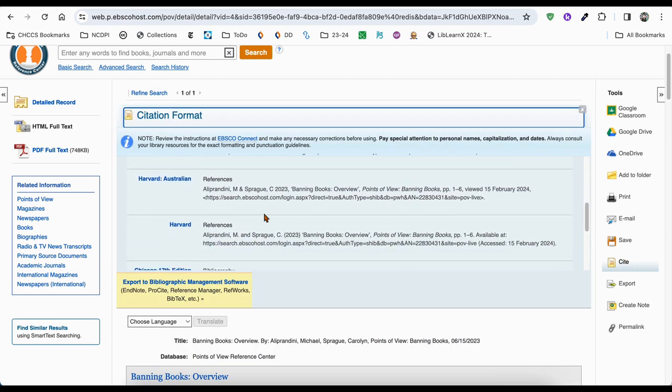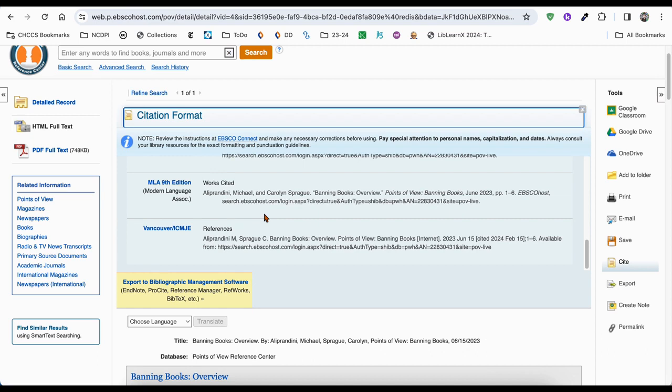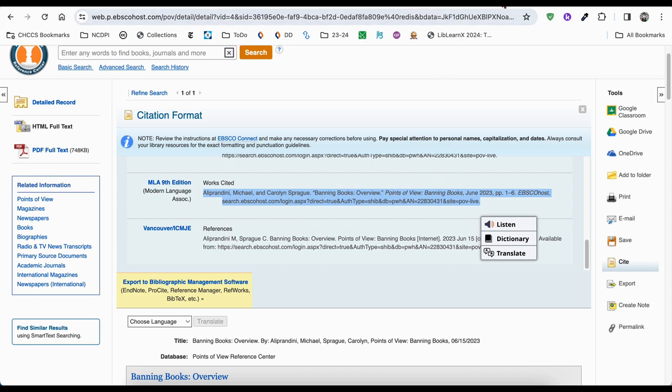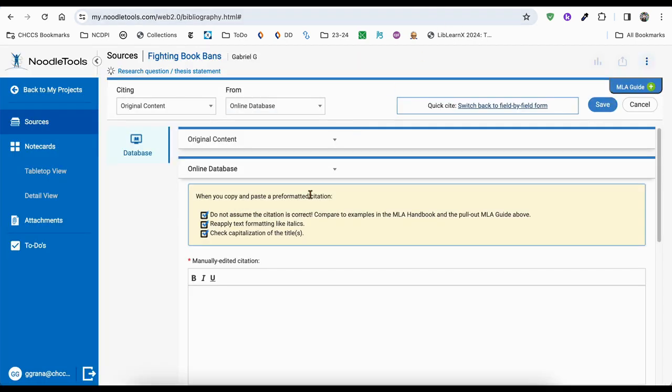Scroll down to your citation style of choice. Make sure you highlight everything from the author's name to the period when you copy it, and then head back over to NoodleTools and just paste it.